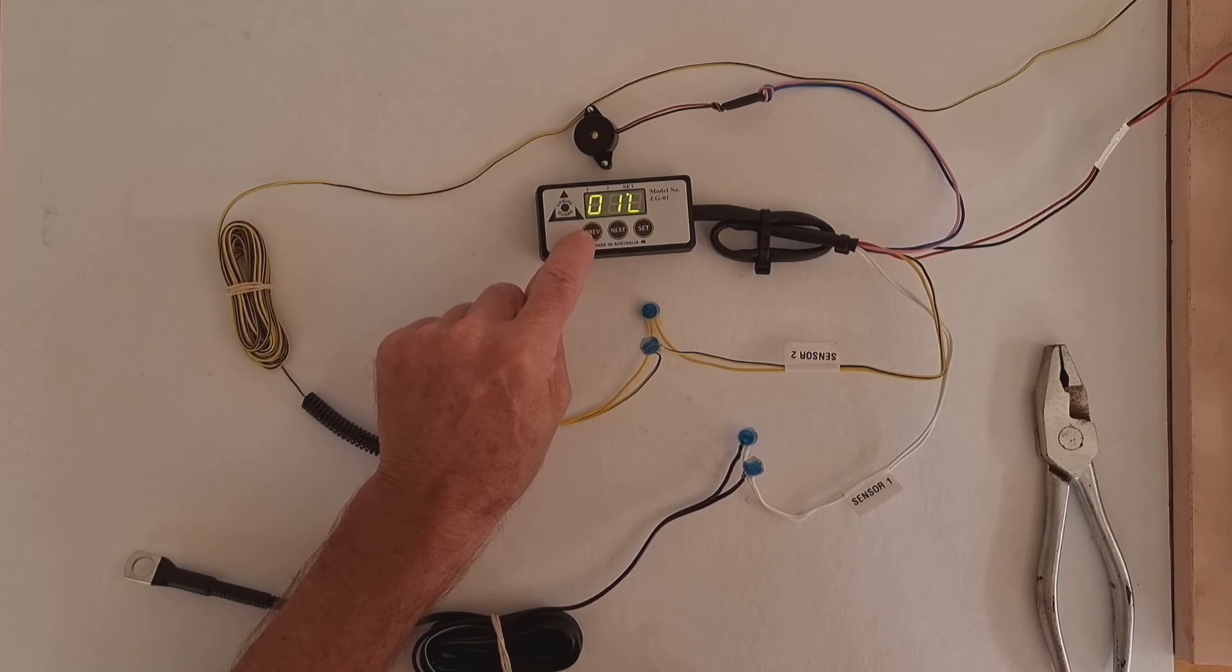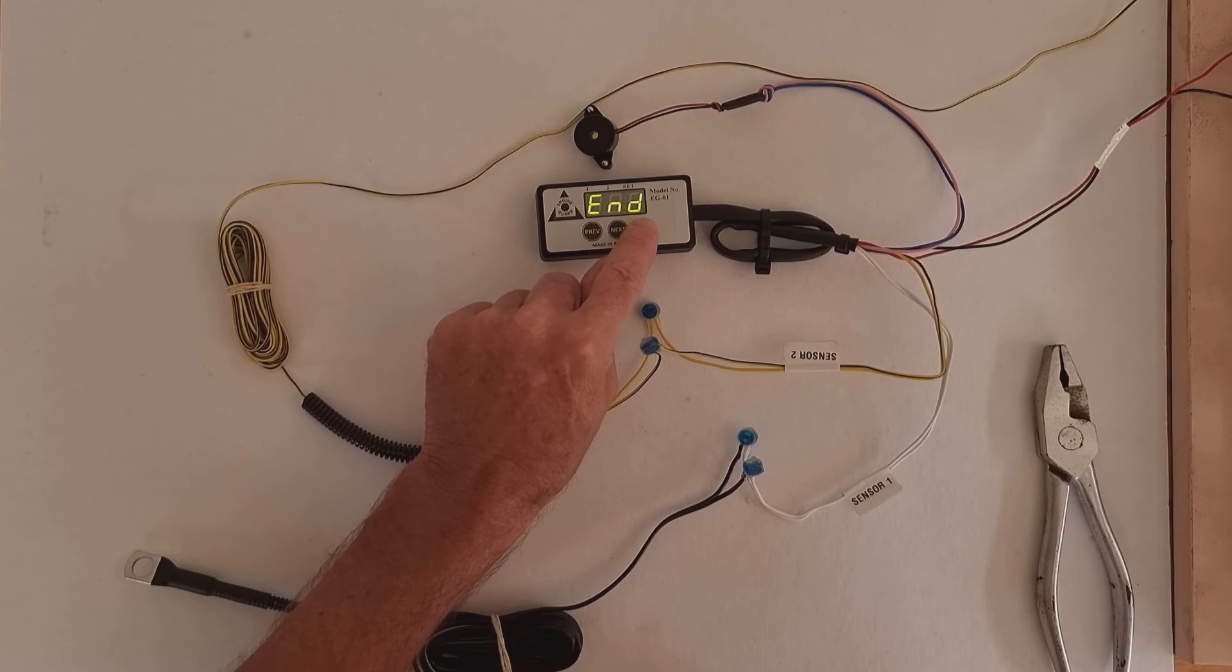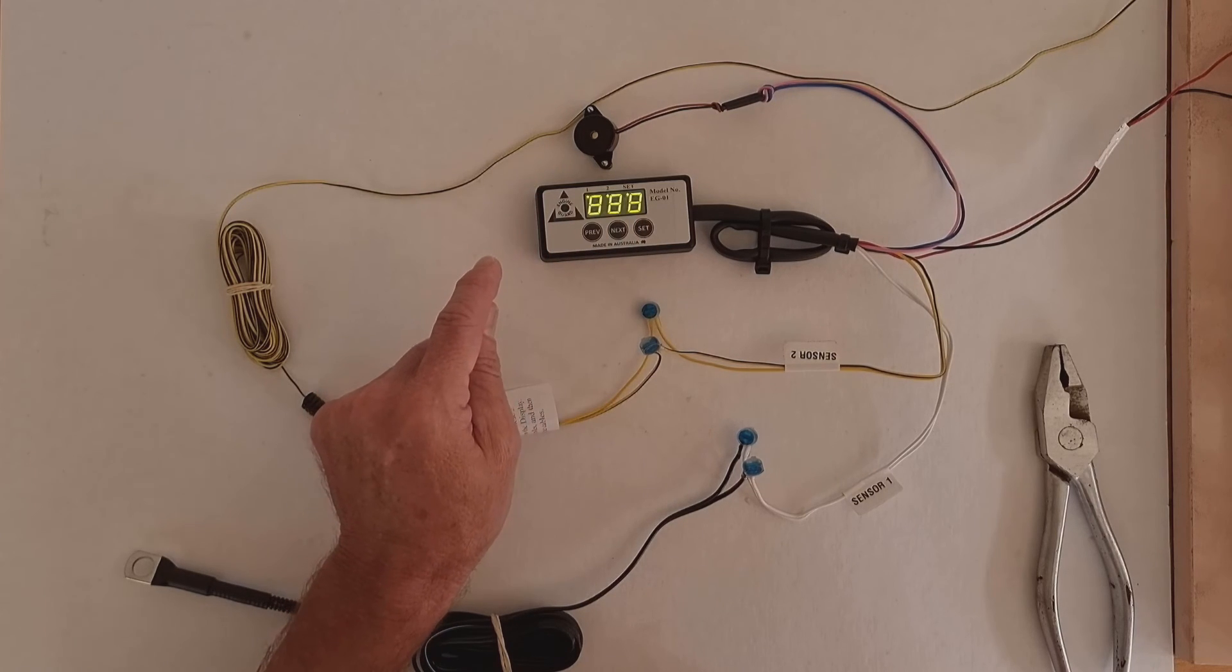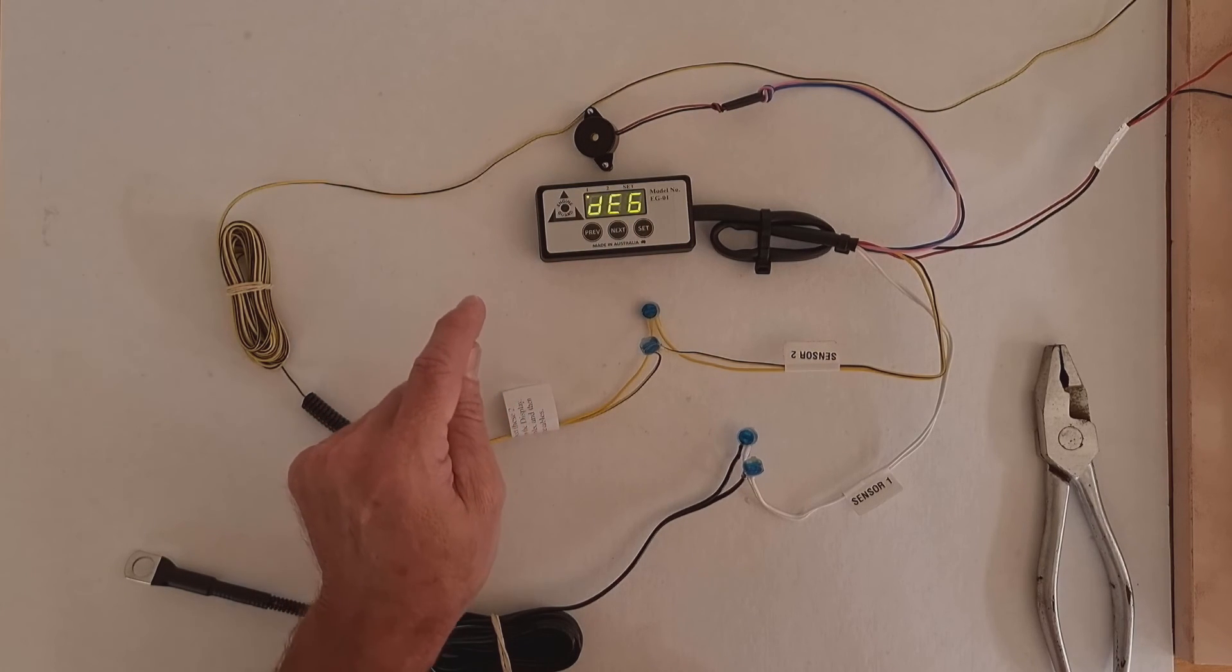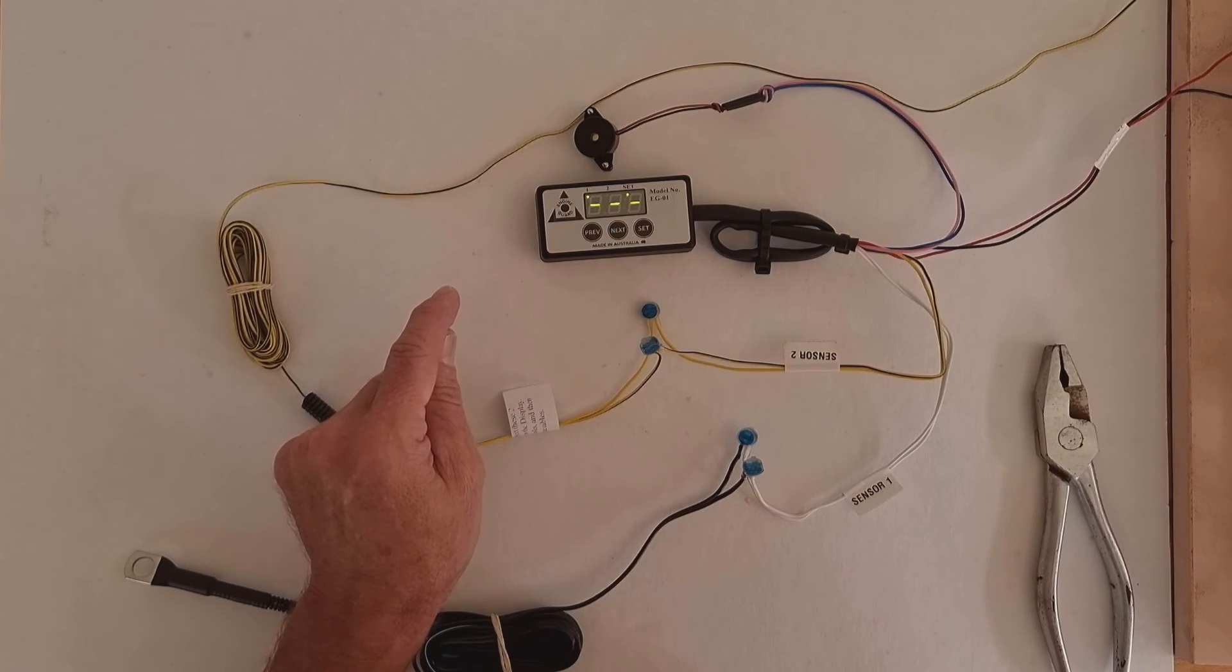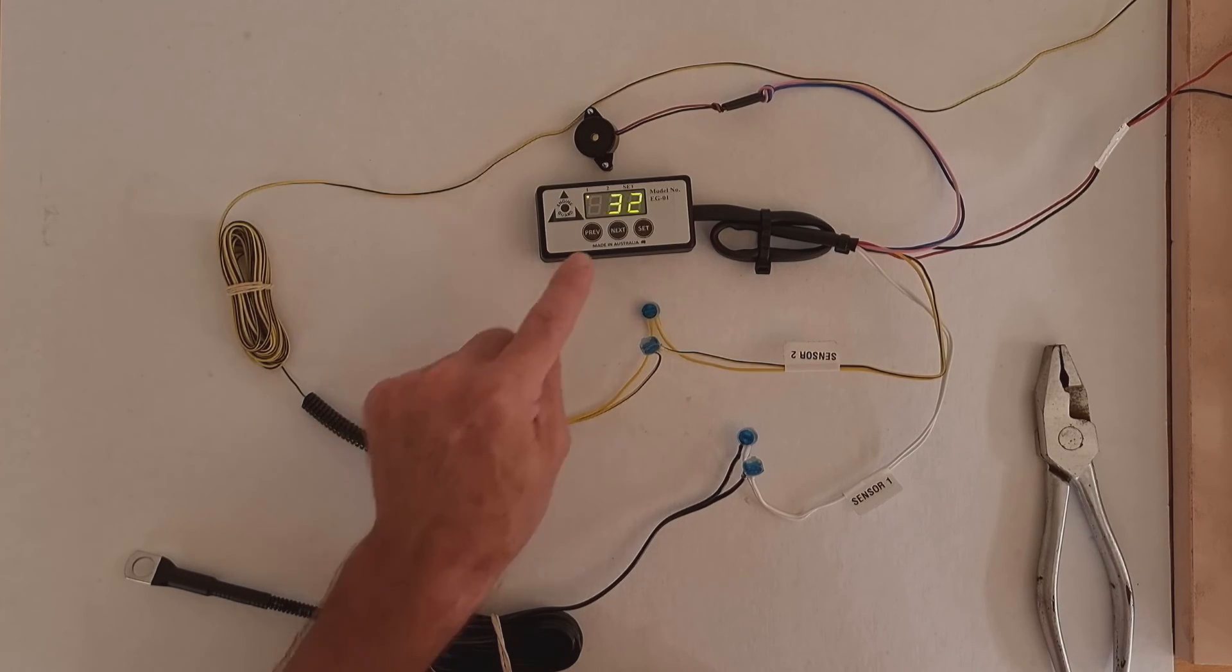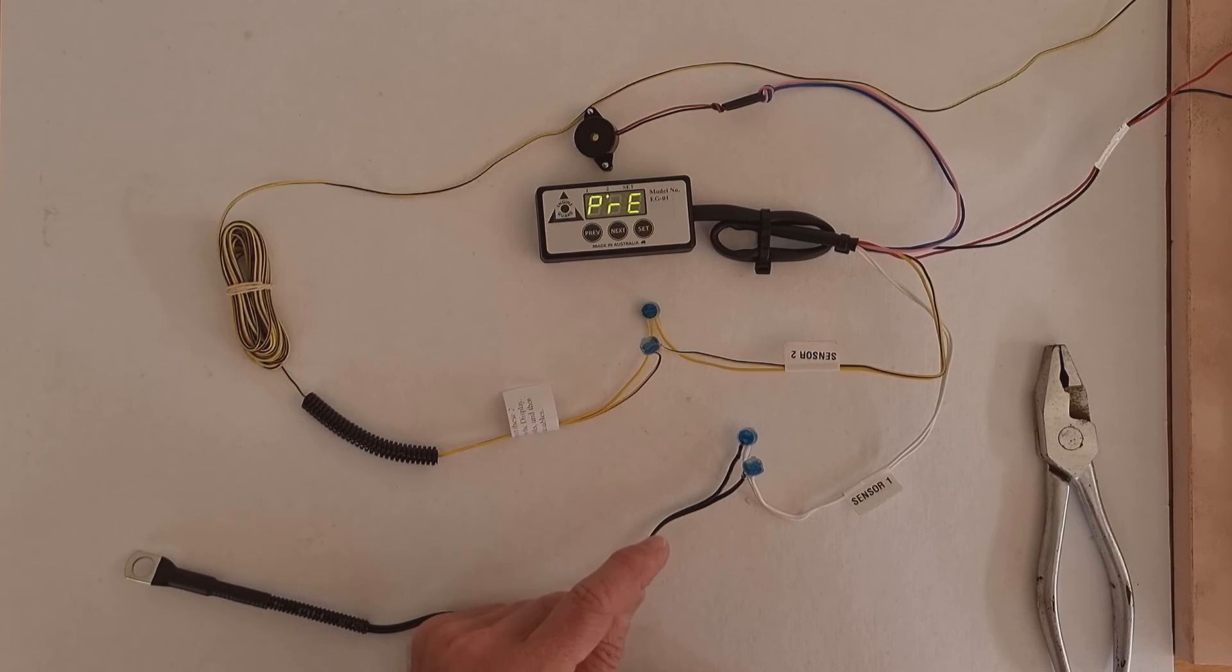To exit parameter mode, press previous - it says END. Press set, it will reboot. Now all things being equal, if your engine is running, you should have oil pressure and the engine guard should read PRE for pressure, and it does.